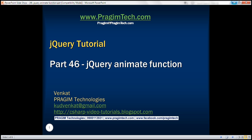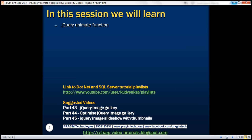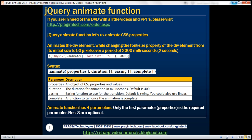This is part 46 of the jQuery tutorial. In this video, we'll discuss how to do animations in jQuery using the jQuery animate function. The animate function lets us animate CSS properties. Let's understand this function with a few examples.